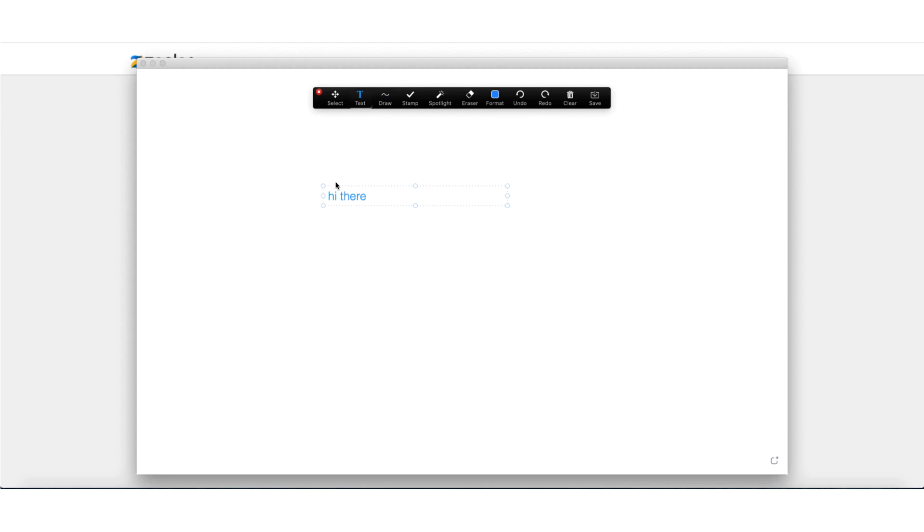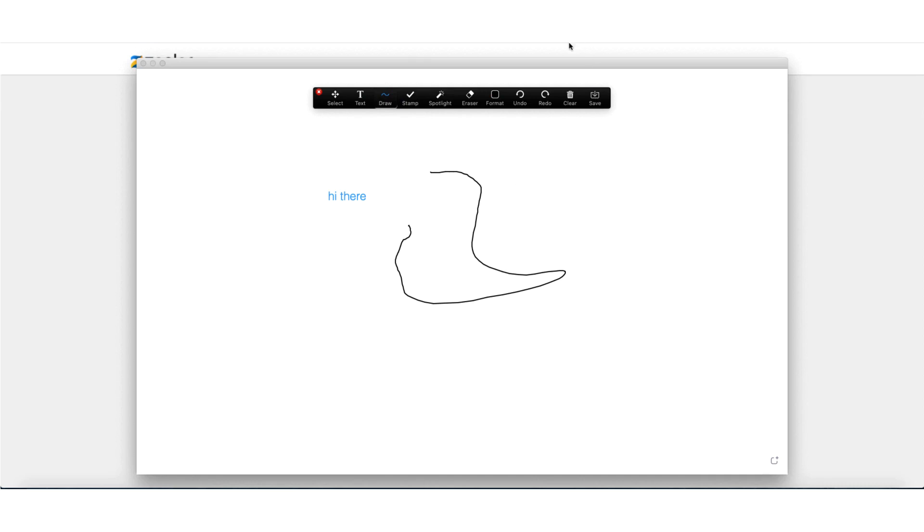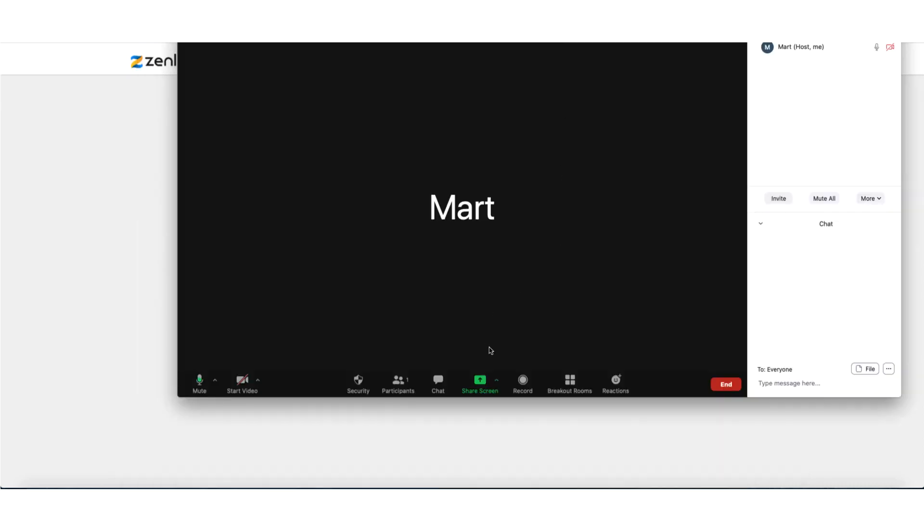The whiteboard option is pretty good for those of you who are teachers and you've got your students. So when you've got the whiteboard, you can write stuff in, you can doodle, you can add all sorts of bits and pieces. So text - hi there. You can draw different lines. Spotlight. You can stamp. So let's just draw a wiggly line. You can do all of this sort of stuff from your whiteboard.